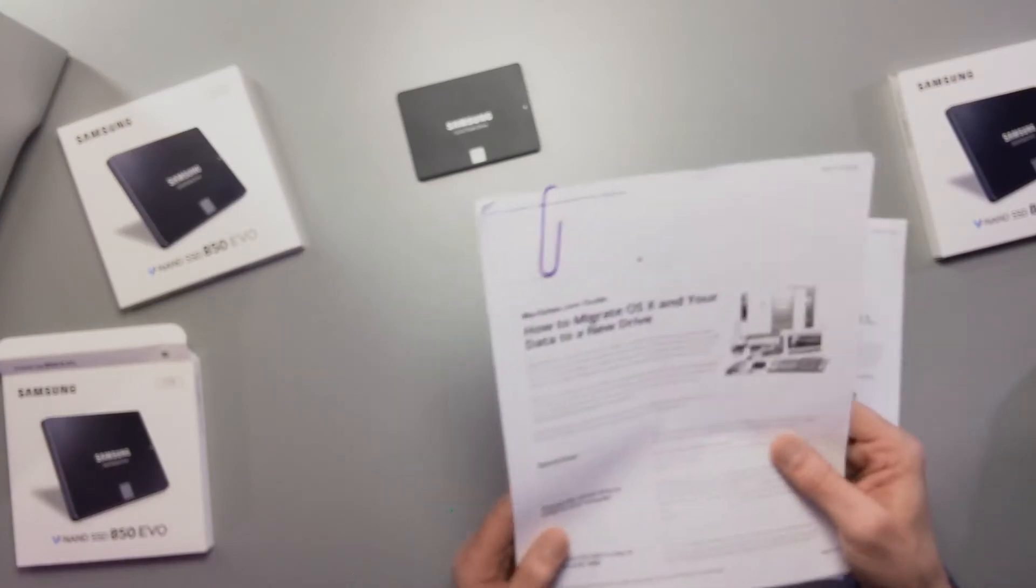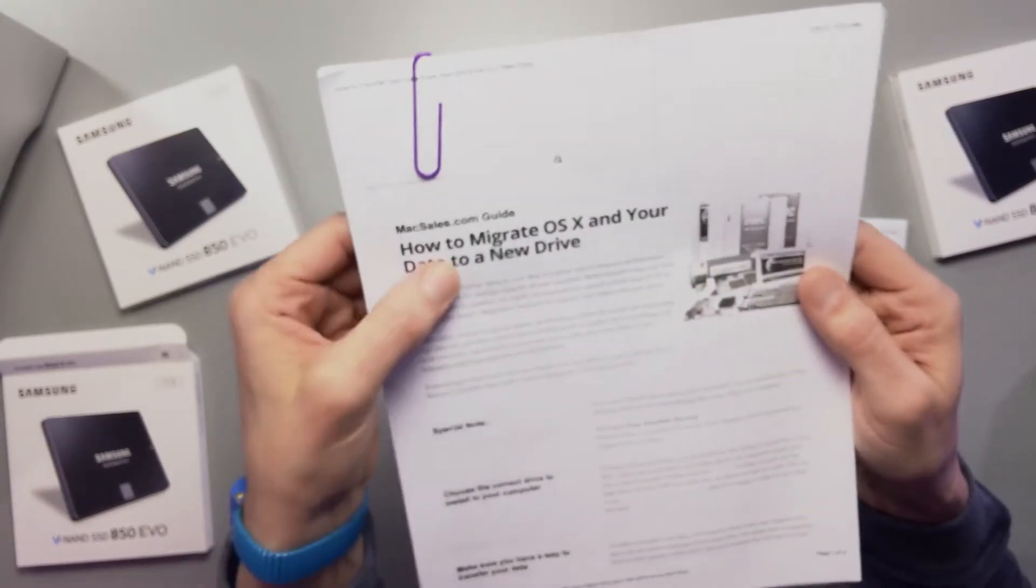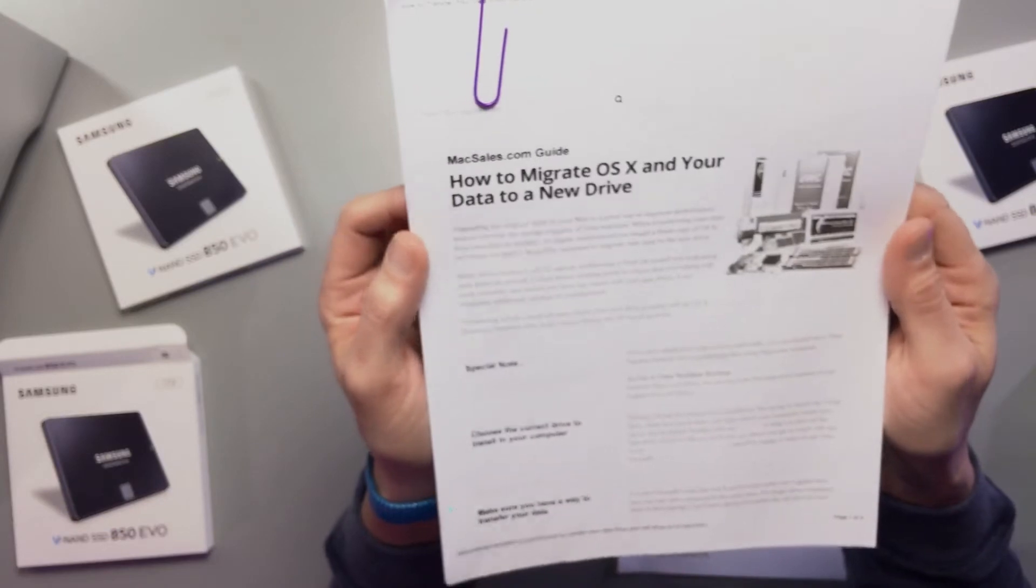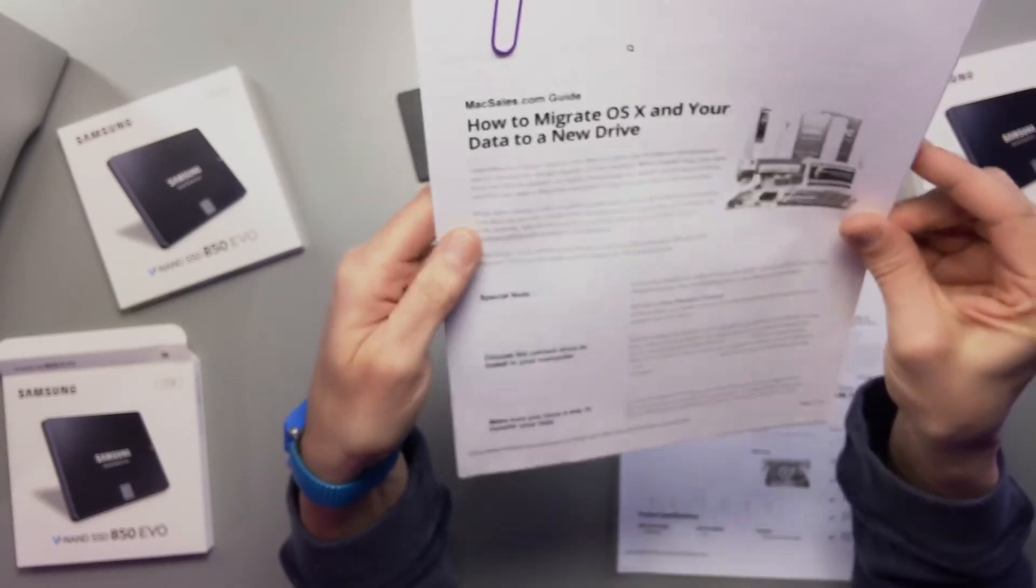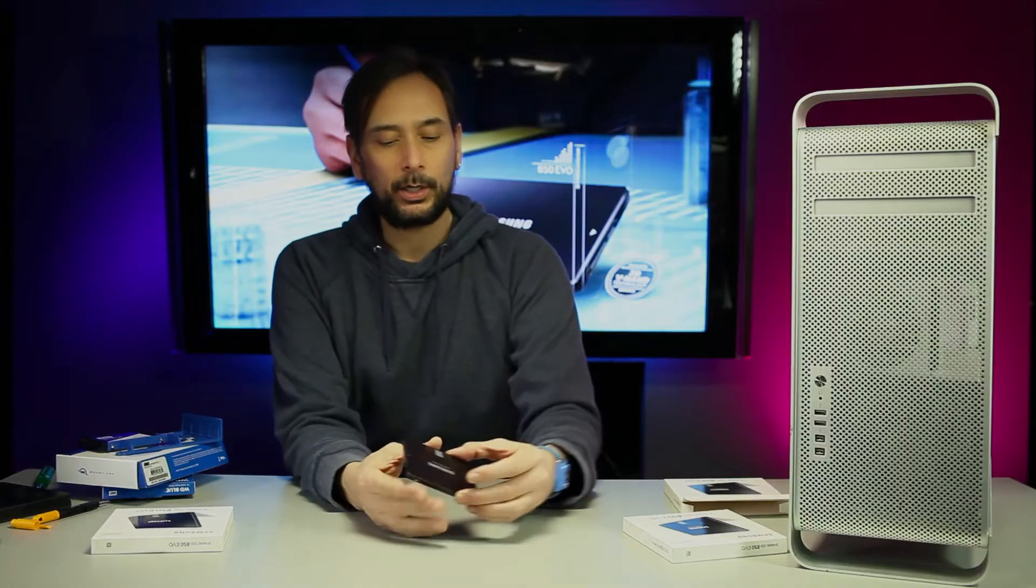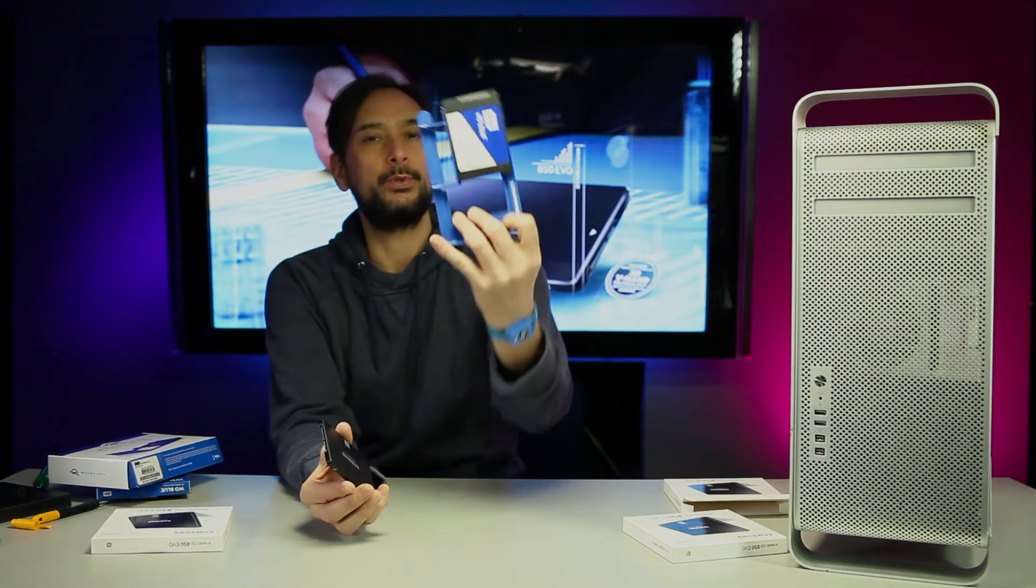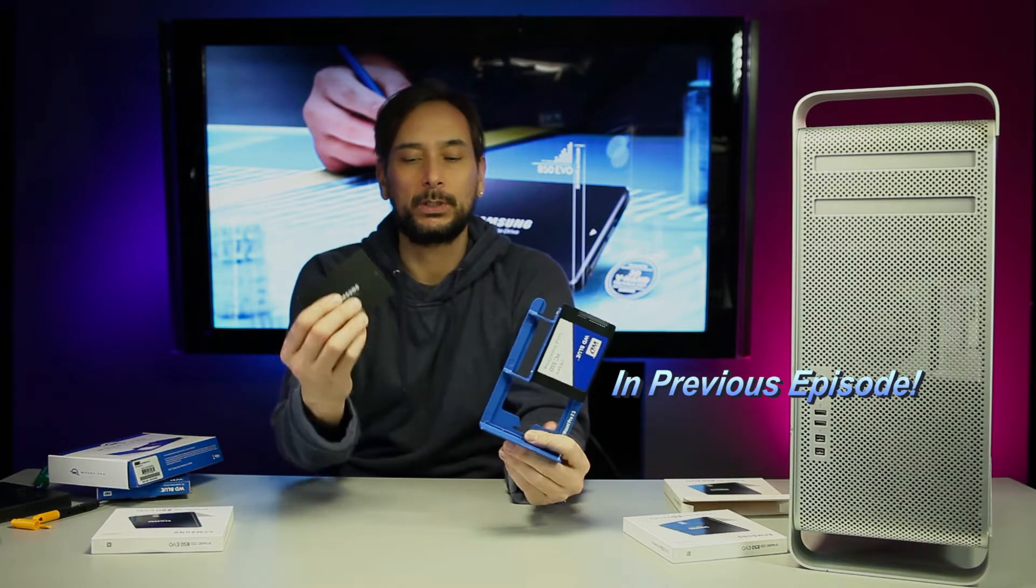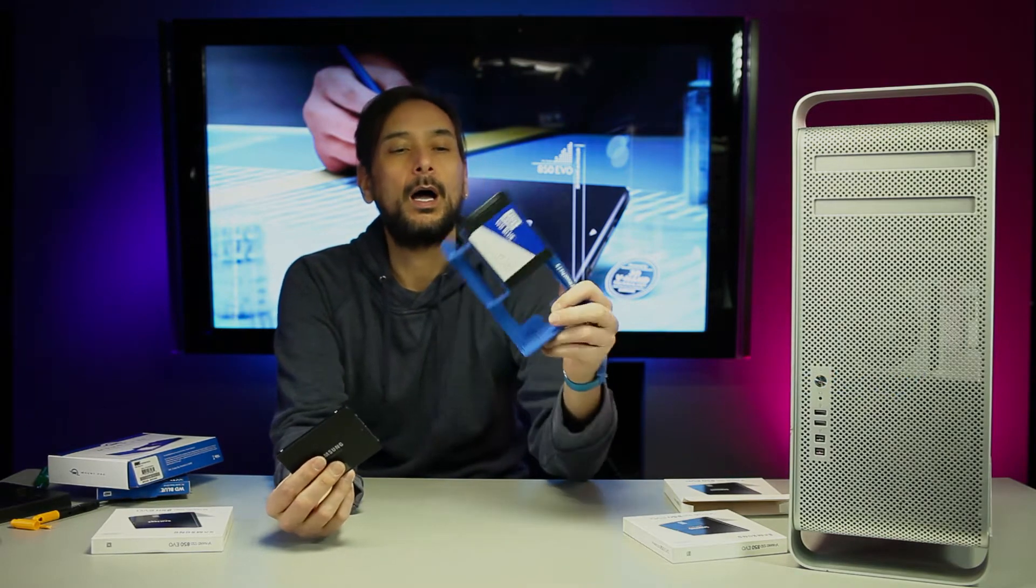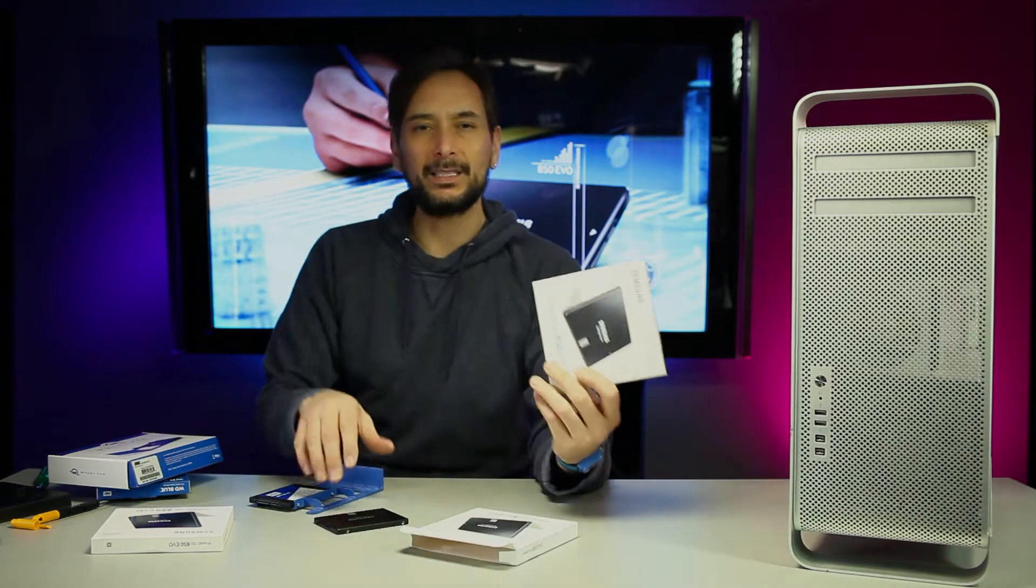I do have the directions on how to migrate the OSX and your data to a new drive, so I'm going to put the link below. Today we're going to go from the Western Digital boot drive that I had installed earlier to SSD to SSD.